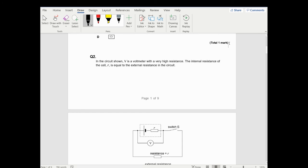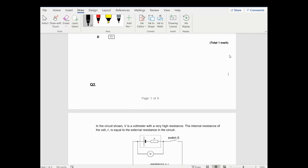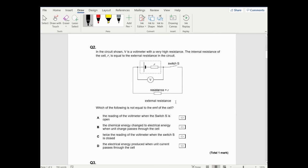Question two. The cell shown has the voltmeter at very high resistance. The internal resistance of the cell r is equal to the external resistance of the circuit. Which of the following is NOT equal to the EMF? It's the 'not' part that's important - what isn't the EMF.